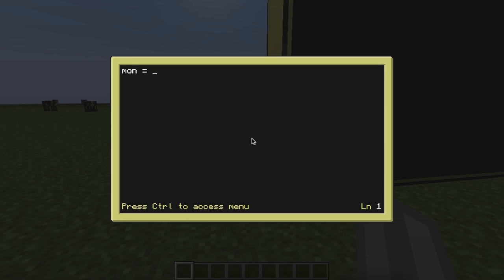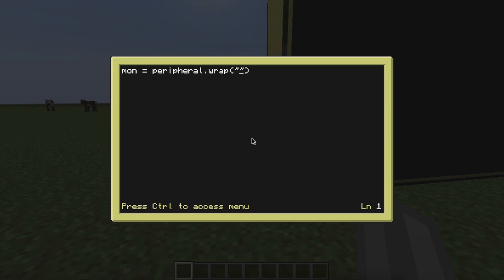If we want to mess around with this, we have to make a variable. Just to make it easier to remember, I'm going to name it 'mon' for monitor. If you want to use a peripheral, we type 'peripheral' and then we can use all these different methods to connect to or use the peripheral. When you do 'peripheral.wrap', it lets you bind a variable to a peripheral. When you do wrap, you have to put in a string — a word with quotation marks — so what you put in is the side it's on. My monitor's to the right, so I'll put 'right'. That variable is now connected to my monitor.